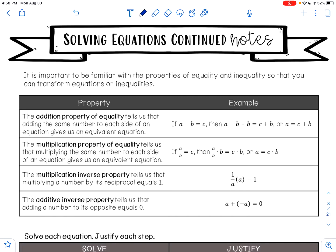In this video, we are going to continue to learn about how to solve equations. It is important to be familiar with the properties of equality and inequality so that you can transform equations or inequalities. In previous years of schooling, you've learned all of these properties.